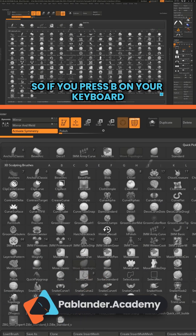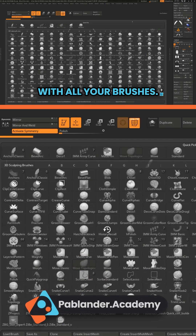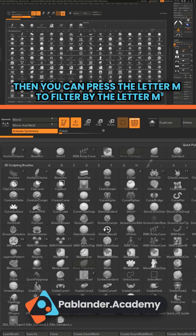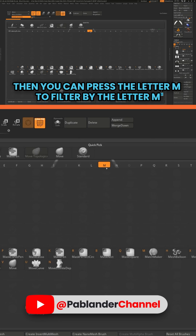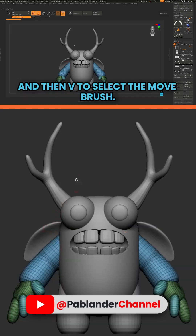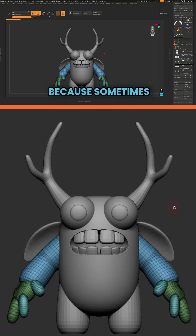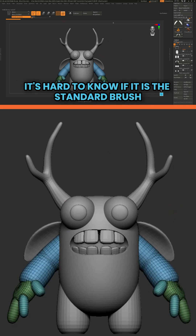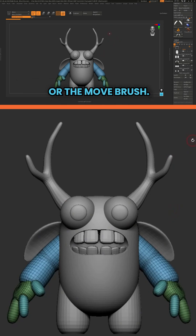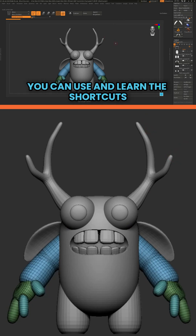If you press B on your keyboard it brings up a quick palette with all your brushes. Then you can press the letter M to filter by M, and then V to select the Move brush. I personally like to see what I have selected because sometimes it's hard to know if it's the Standard brush or the Move brush, so I have something in the UI to show that.